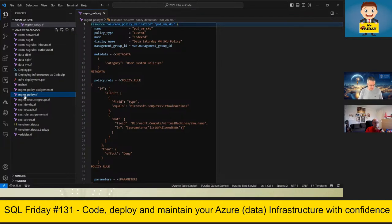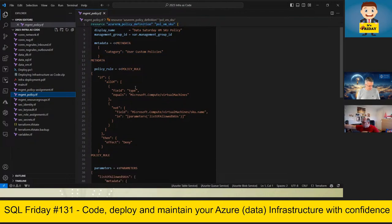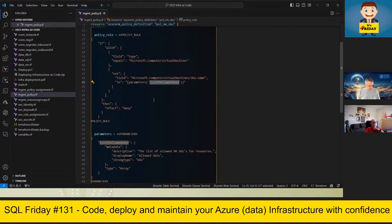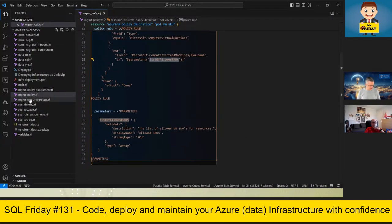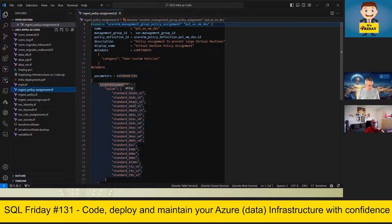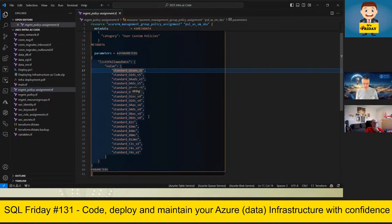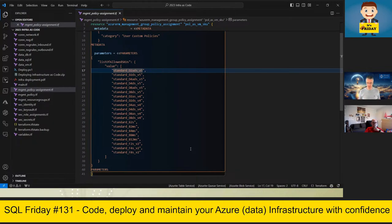Let's look at some policies. Here is a policy definition for virtual machine SKU — what are people allowed to deploy within my environment? It's in a category called 'user custom policies,' with a policy rule and a parameter list of allowed SKUs. The second step is policy assignment: in my policy assignments file I have the parameters with the types of VMs I'm allowing — a number of D-series and B-series VMs, and even three F1s. These are not big or expensive VMs, but the ones we regularly use.